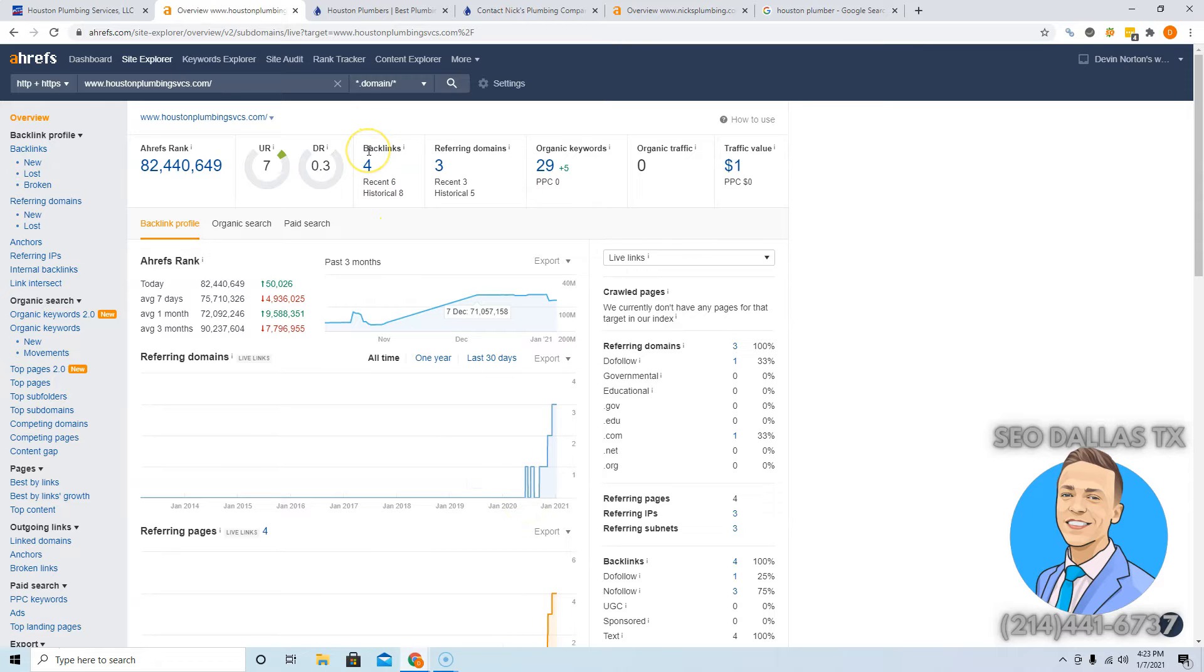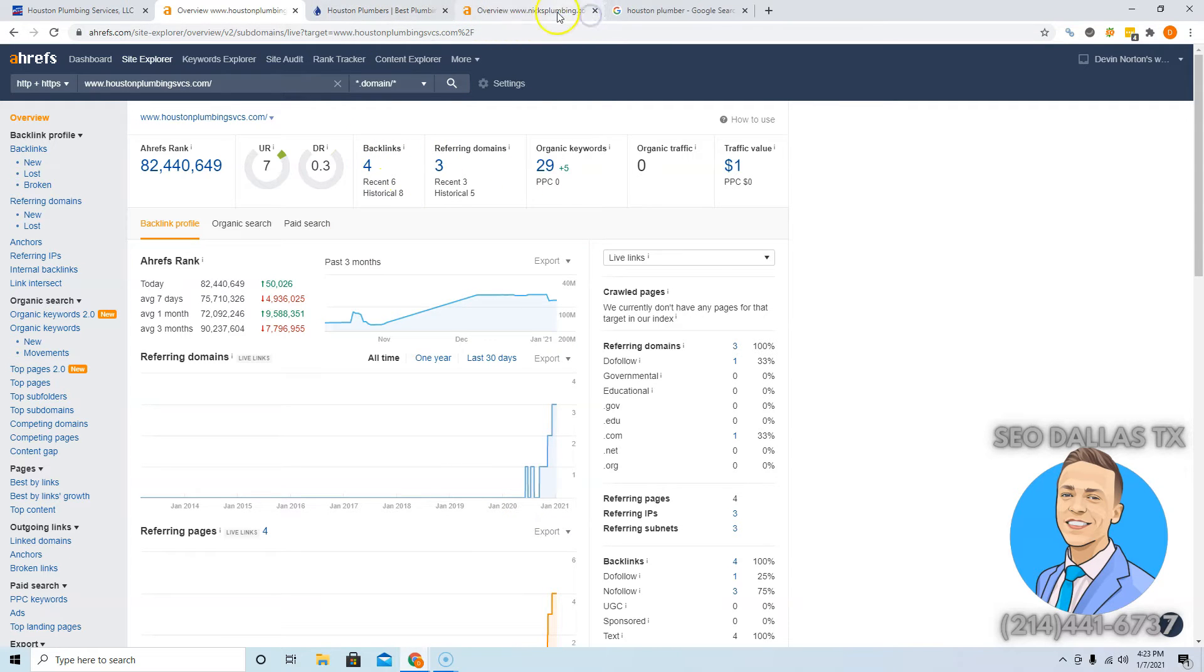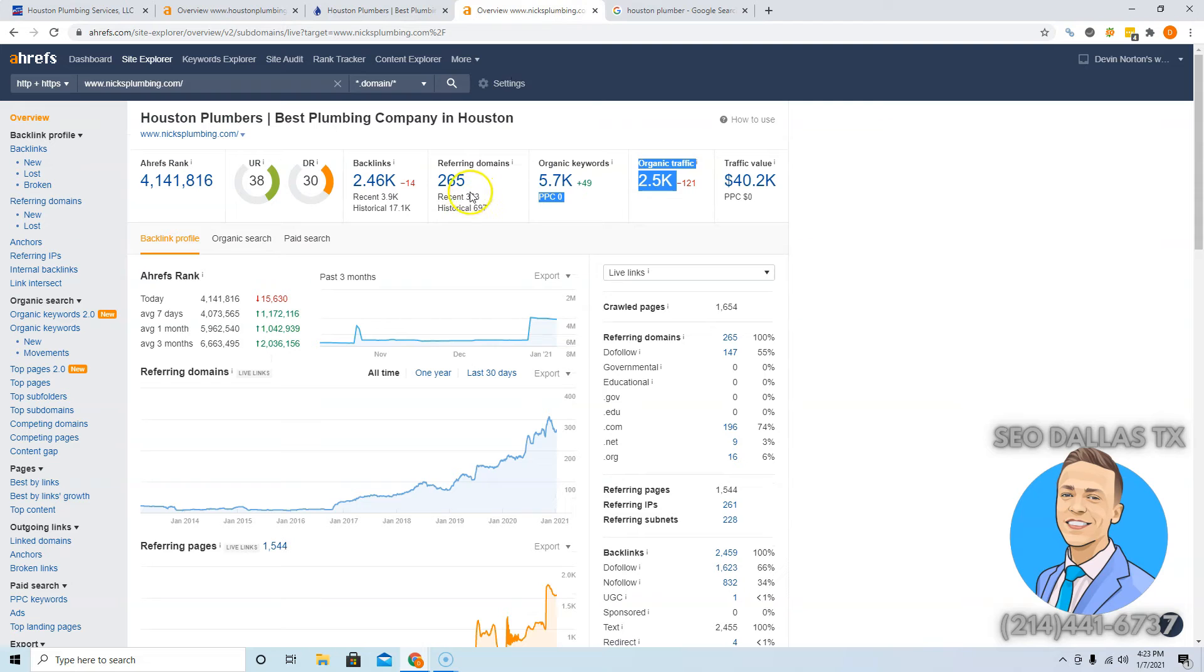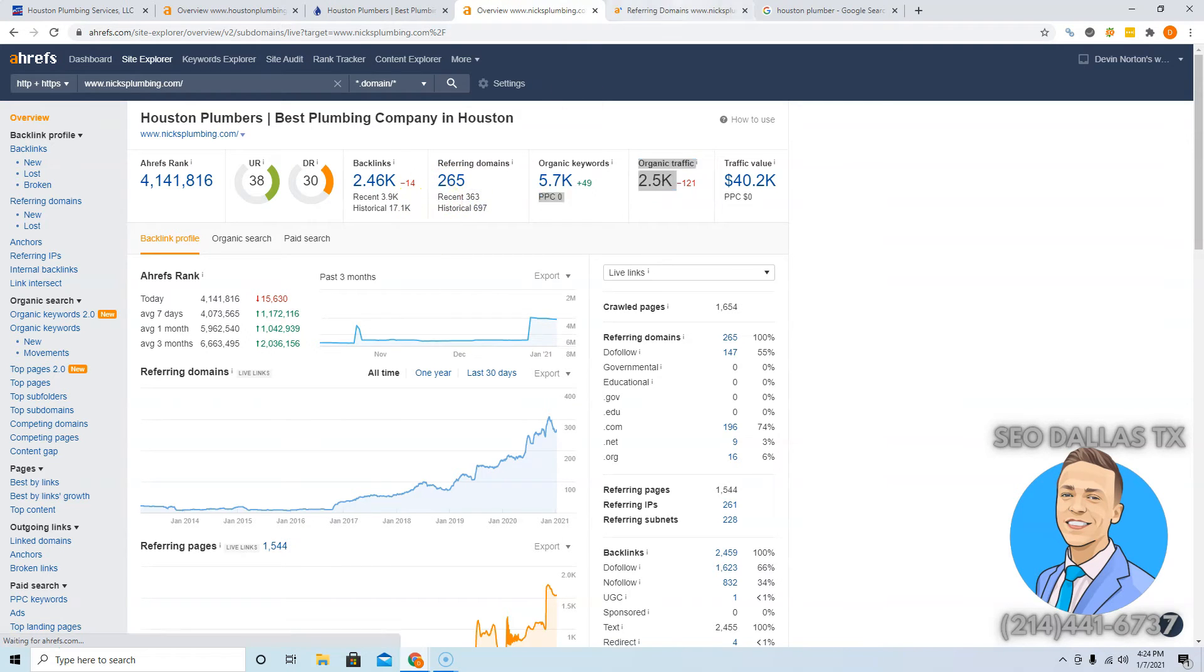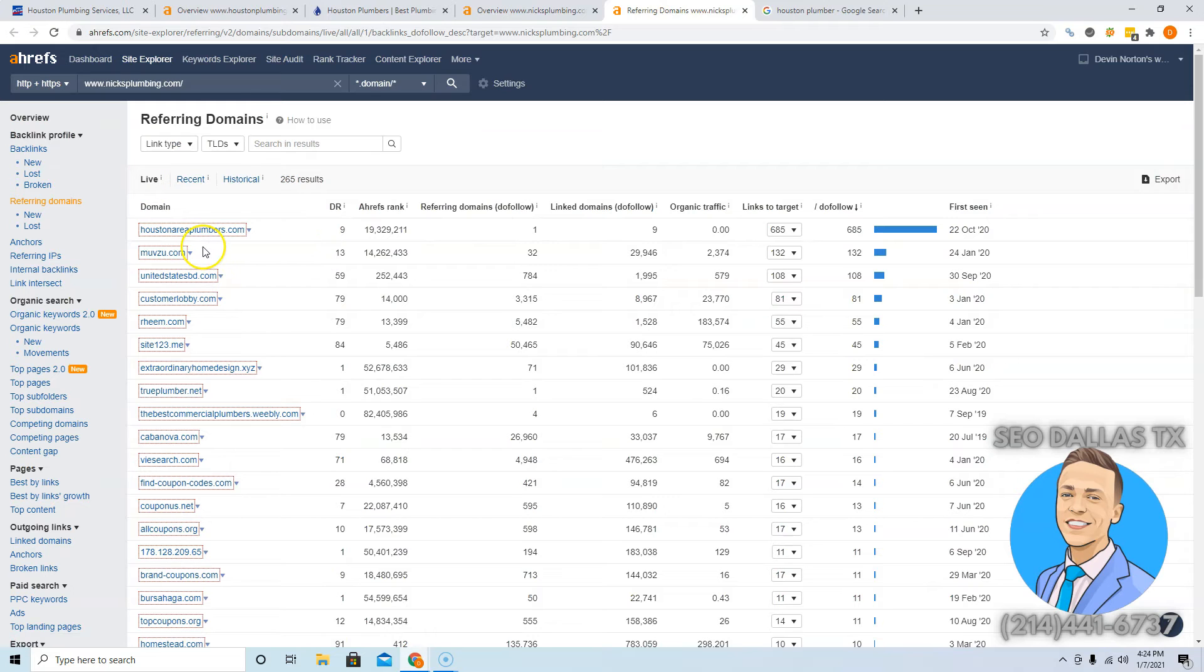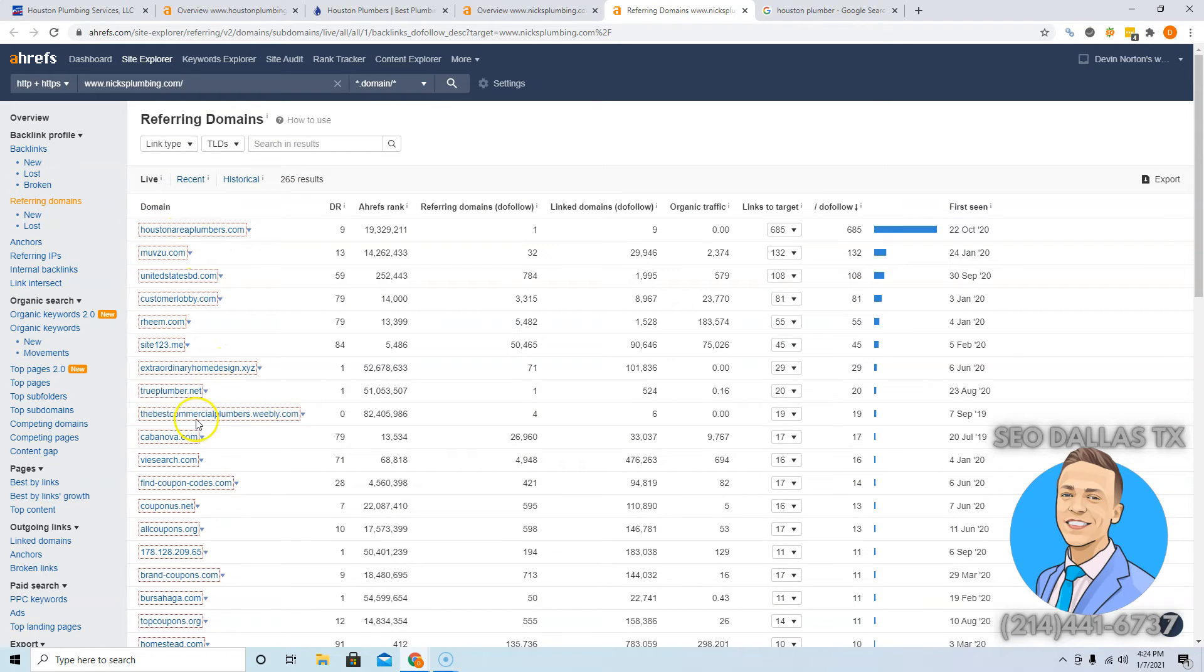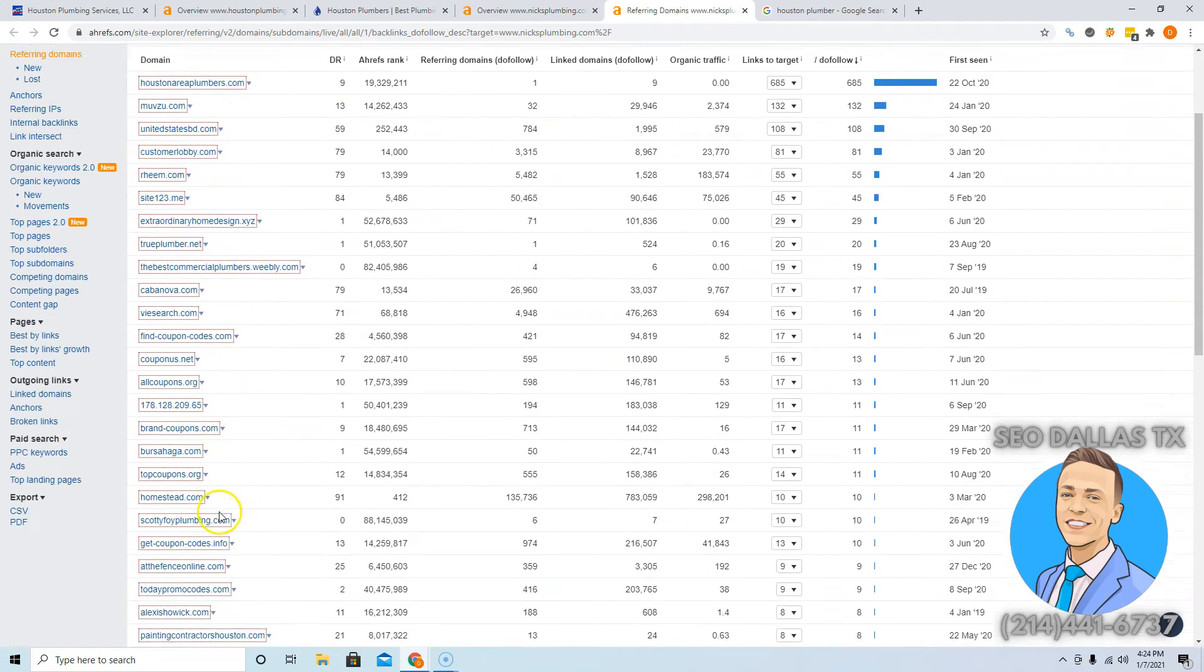Great start. A lot of plumbers don't even have a website, let alone links. If you do want to beat Nick, you're going to want to have to go and get about 265 websites linking to you. And the best way to do that is to copy them. So go see what websites are linking to them, go get those same websites for yourself. And the best ones are going to be like Houston area plumbers, home design, commercial plumbers.